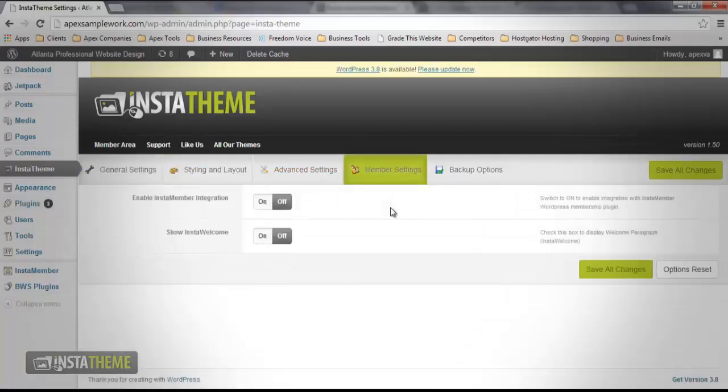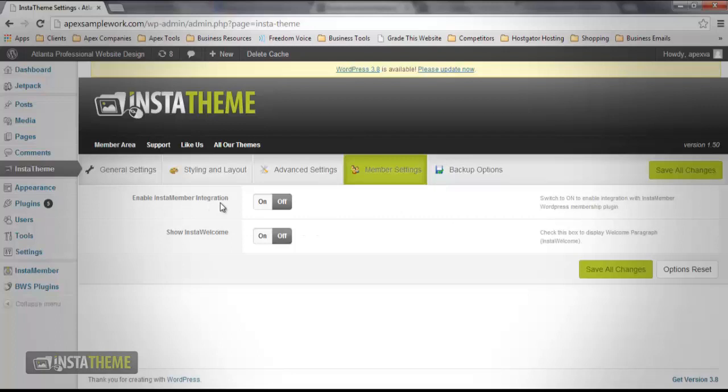If you're running a membership site with the InstaMember plugin, then it is highly recommended that you turn the Enable InstaMember integration button on. In order to turn that on, you need to click the toggle button.